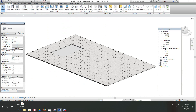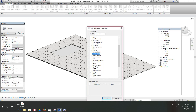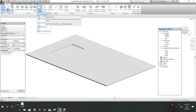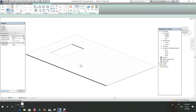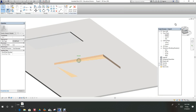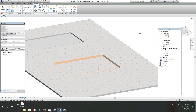Now I want to do another one. You can also go to Component and Model in Place — this is probably a quicker and easier way to do this. We want to do a generic model again. We'll call it 'slab depression' and say okay. Now we can do a void here — just do a void extrusion. Let's draw a shape right through here, then finish it. Now this one's in place, so we have to do the cut again — cut the concrete and then the object — and finish.